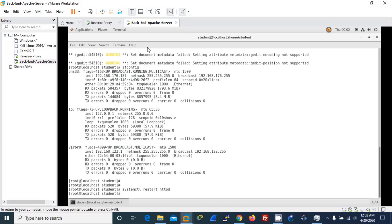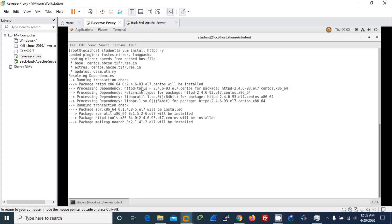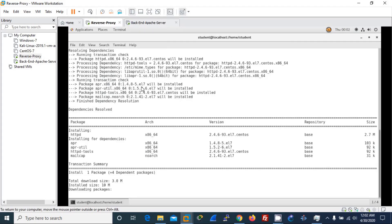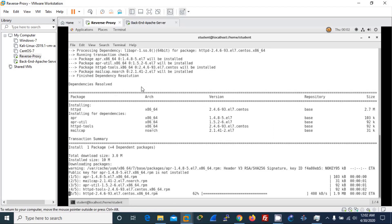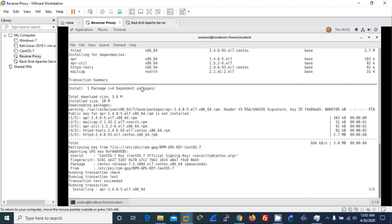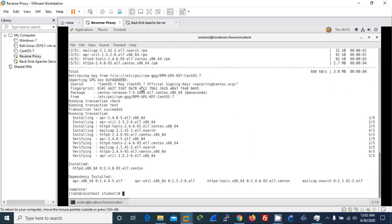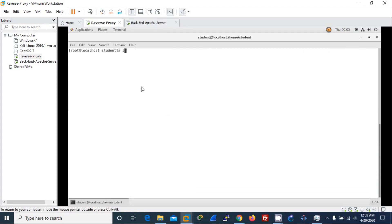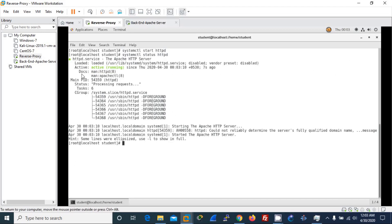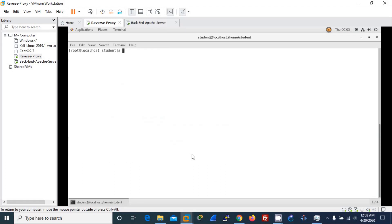Now I go to the reverse proxy and again I will be installing the Apache server because we'll be using the proxy module in the Apache web server. Here also it is getting installed very fast depending on the internet speed. My one has already got installed and voila, it's done. Then I will start the Apache server and check the status of the Apache server. It's active and running. Then I'll make it enable for the next time.